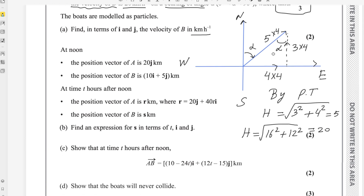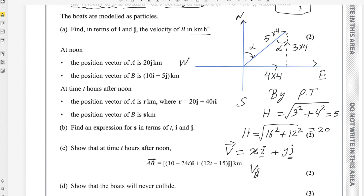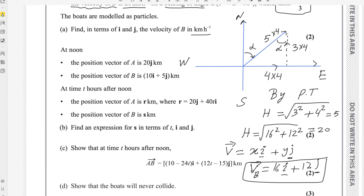Now we can easily find the velocity vector. The velocity vector equals the x-component i plus the y-component j. The x-axis component is 16 and the y-axis component is 12. Therefore, the velocity of B equals 16i + 12j. So the first part is done.